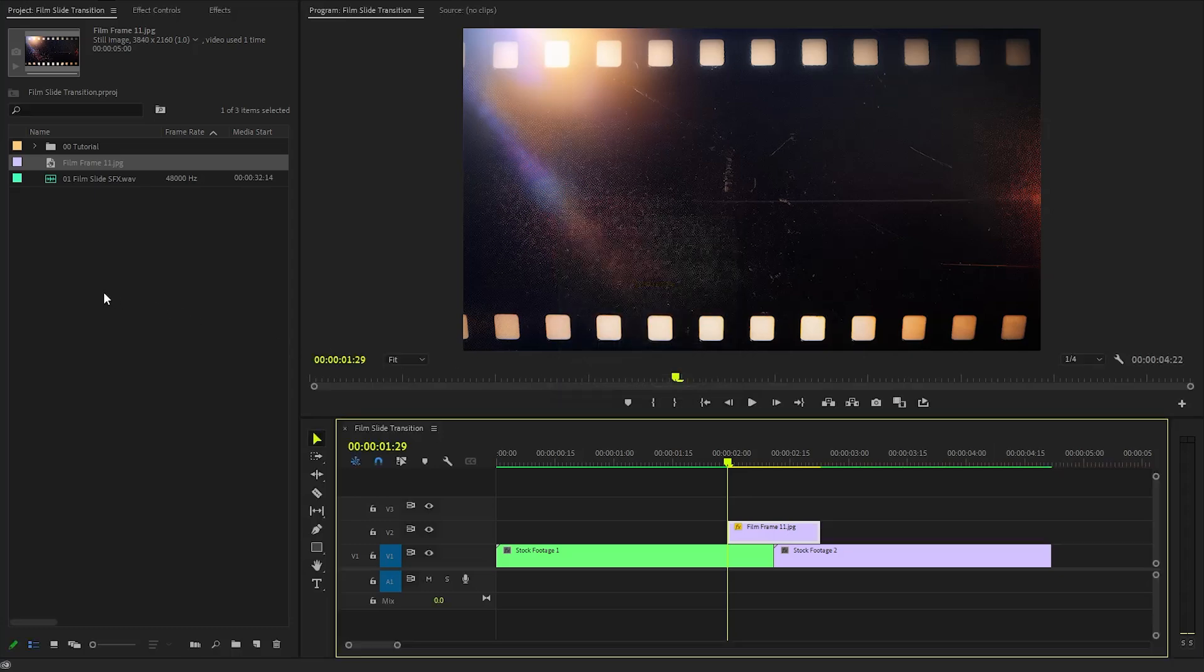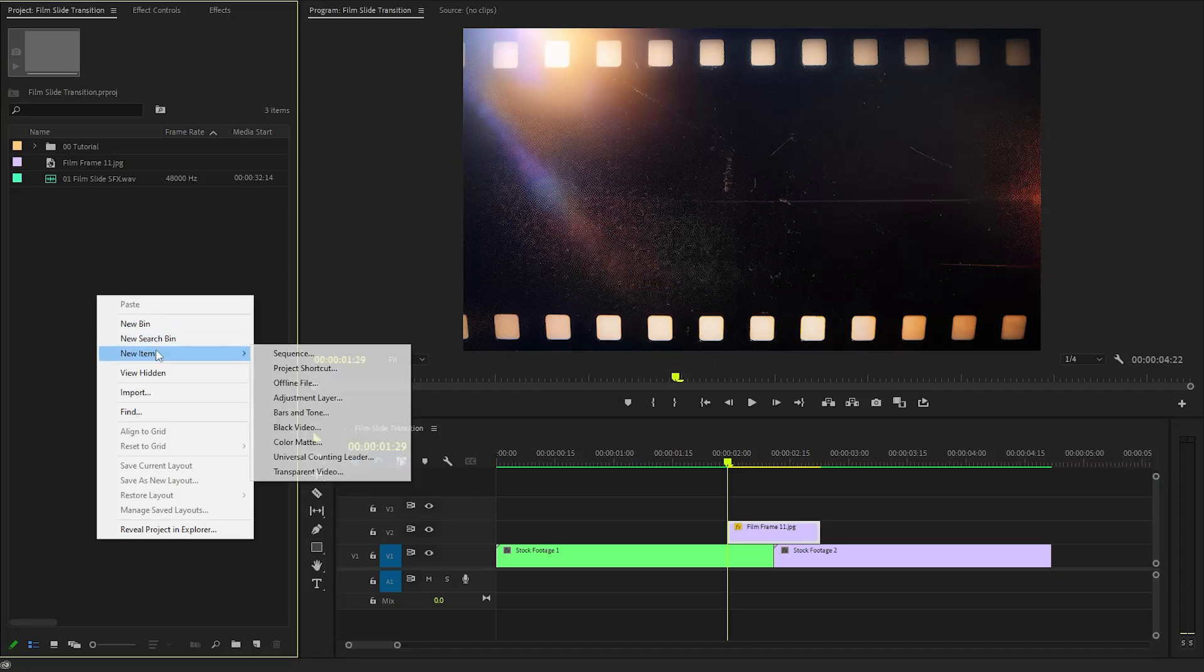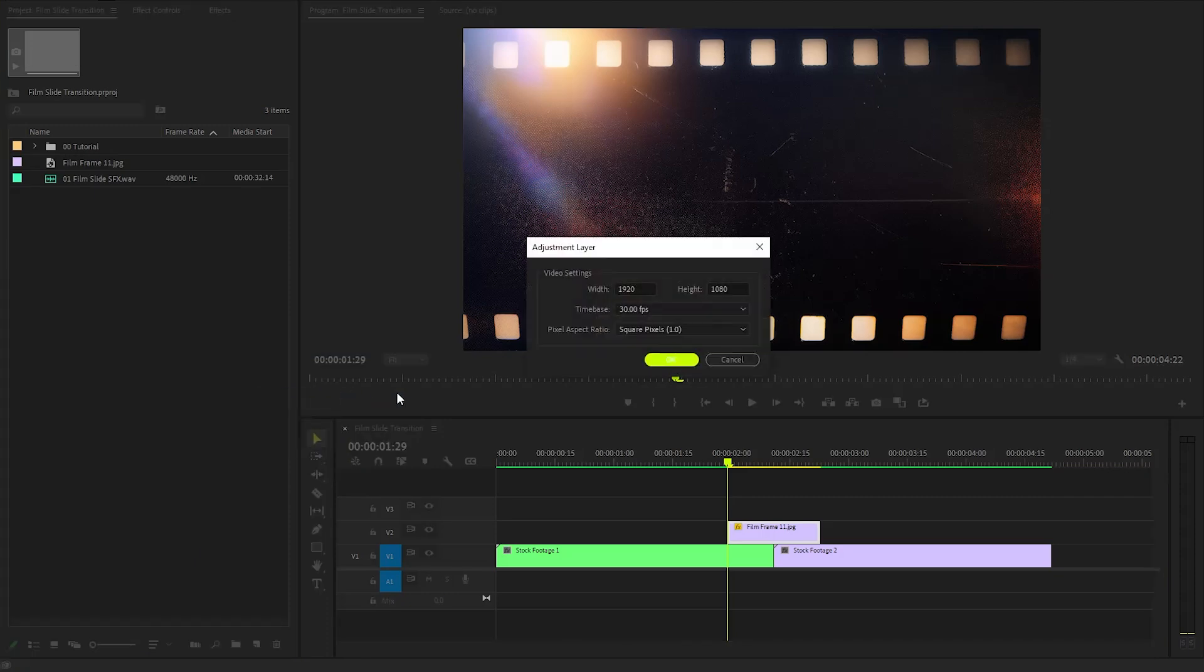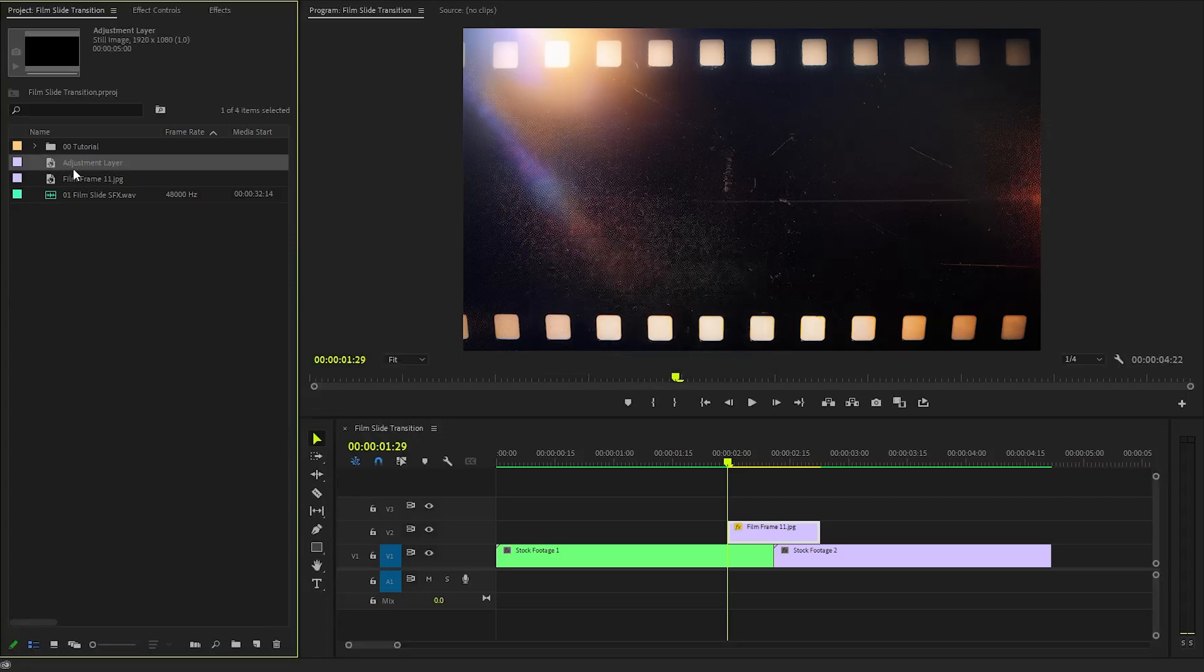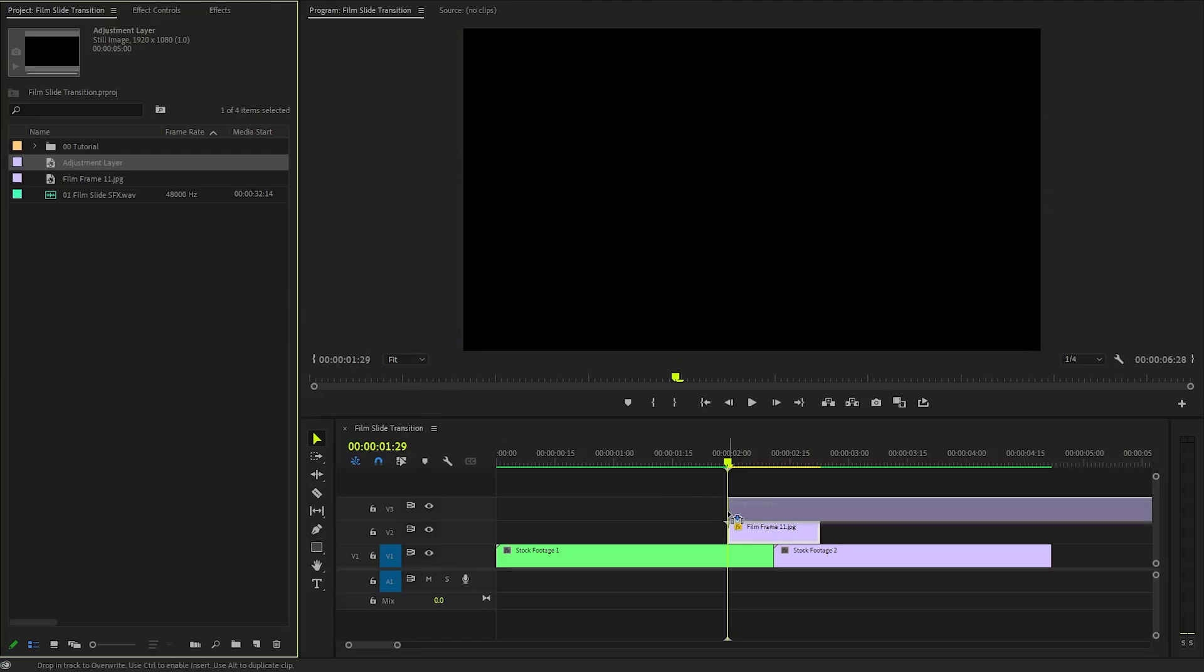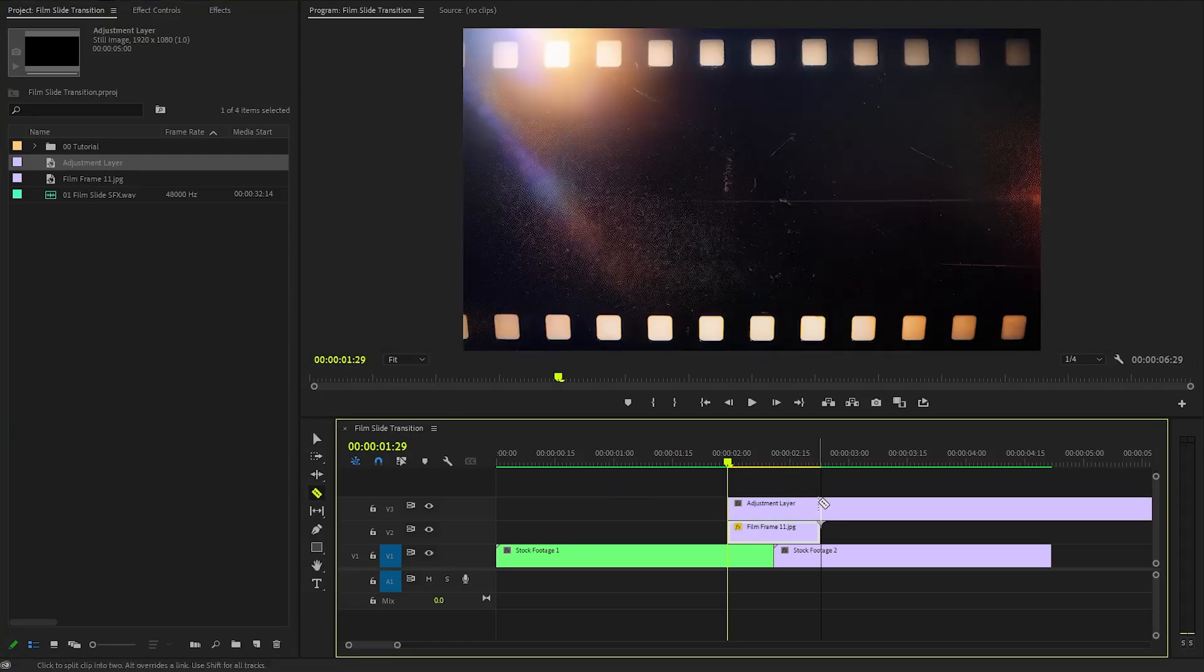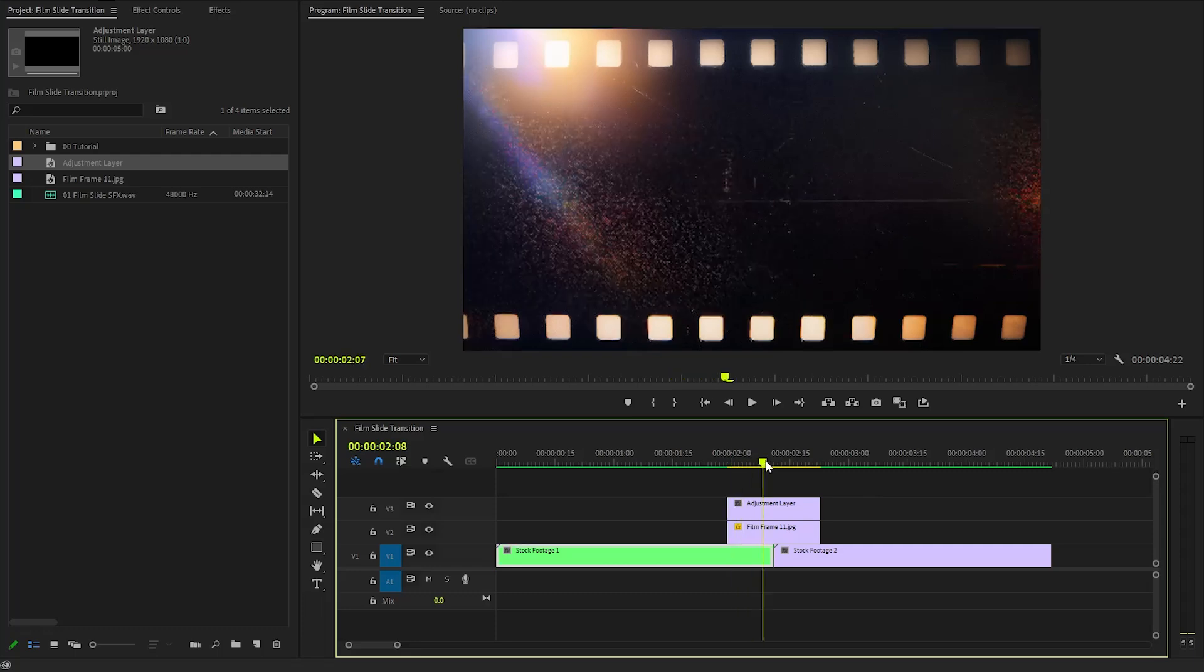In the next step, we have to create a new adjustment layer inside the project panel. Here, we have to select the same settings as the sequence. And then, we have to drag and drop the adjustment layer to the timeline in Video Layer 3. Also, we need to adjust the duration of the adjustment layer. Alright, our film frame overlay and the adjustment layer is ready to use.